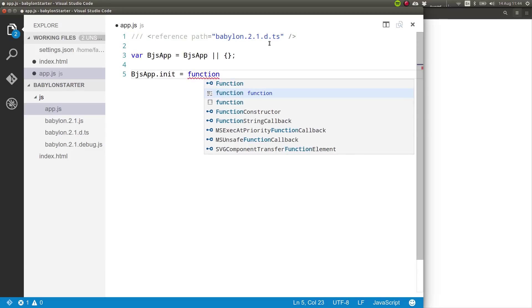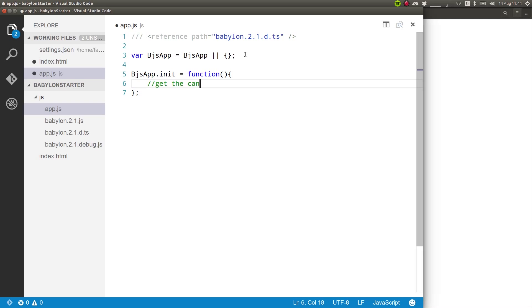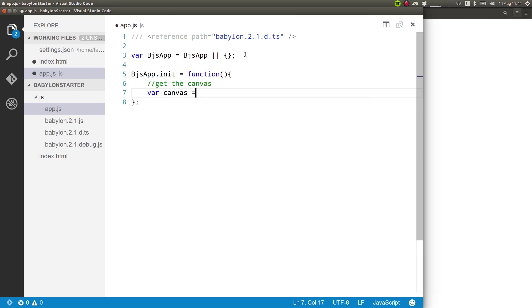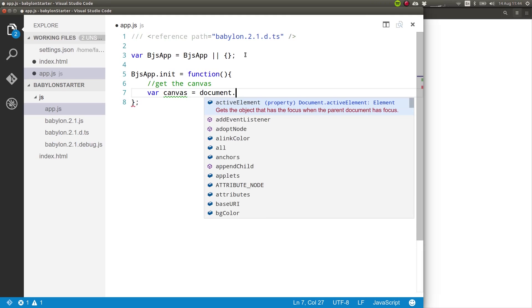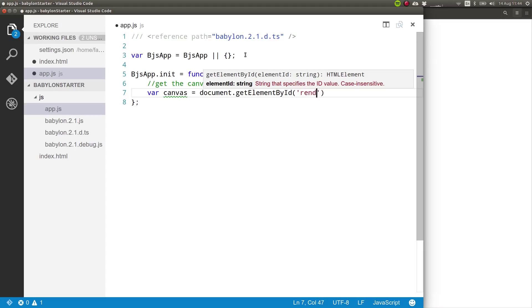So our init function then, getting the canvas that we've created on our index page. So we need to get the canvas, var canvas equals document.getElementById and this is called renderCanvas.